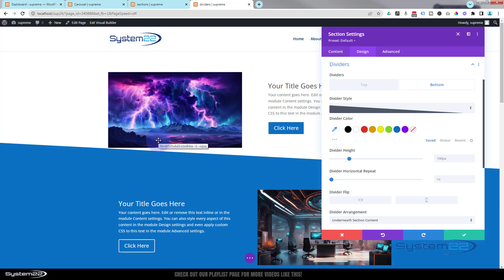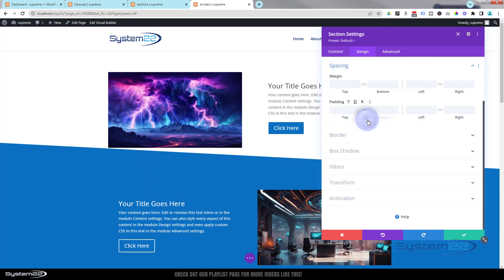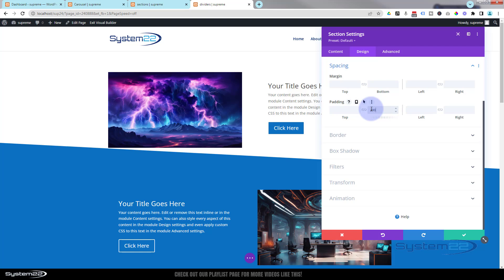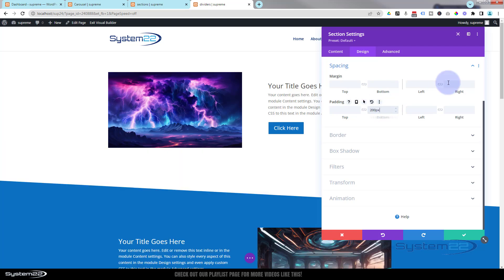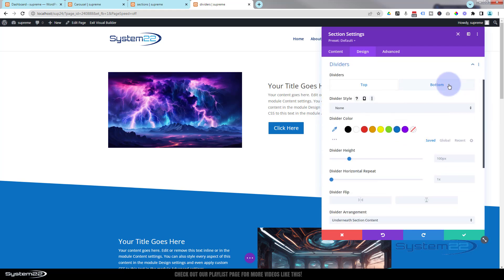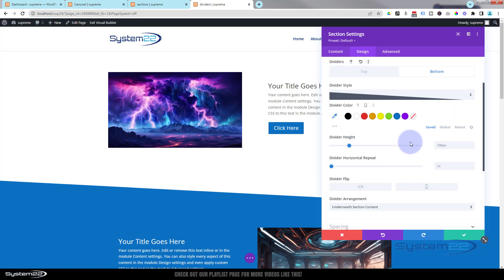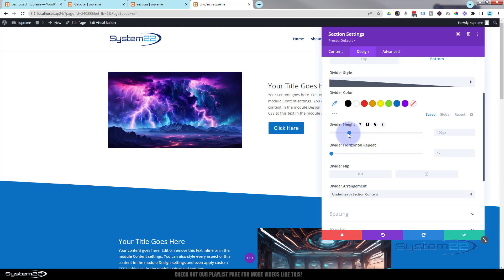One thing I don't like is that the divider has made this section a little too short. To counter that, while still in Design, go down to Spacing and add a couple hundred pixels of padding on the bottom. Just put in the value and it'll add the px for you. That's more like it. Now I'll click back on the divider to show you other options.